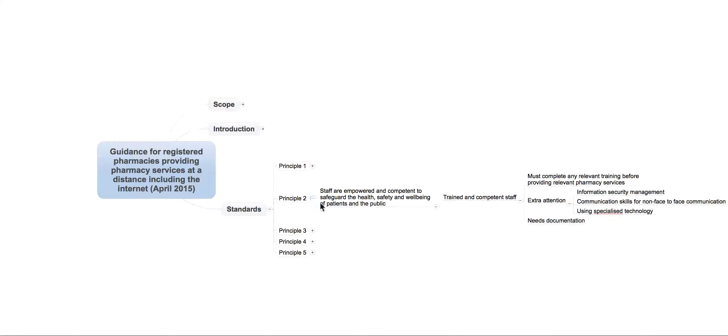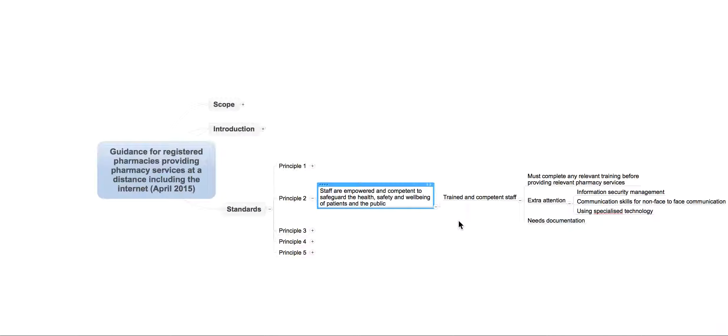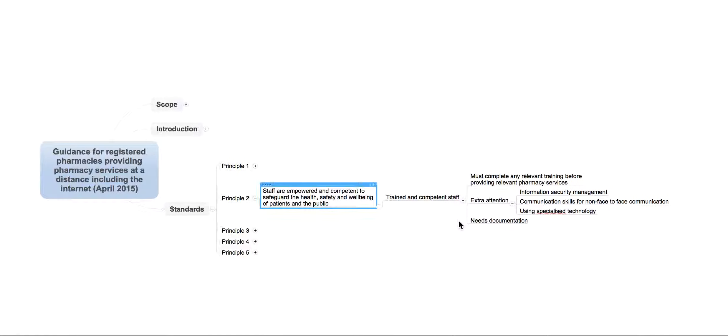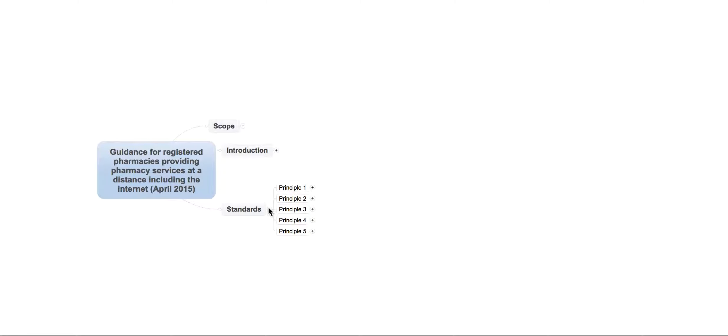That's the first thing. And the second one is principle two. And this is essentially saying that staff are empowered and competent to safeguard the health, safety, and well-being of patients and the public. And essentially, what this is is about training of staff and making sure that they're competent in what they actually do.